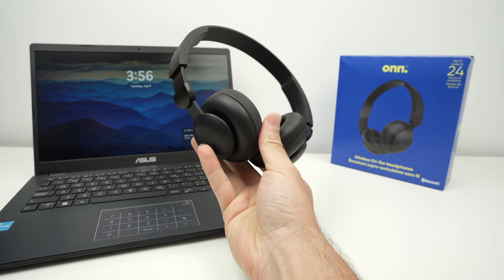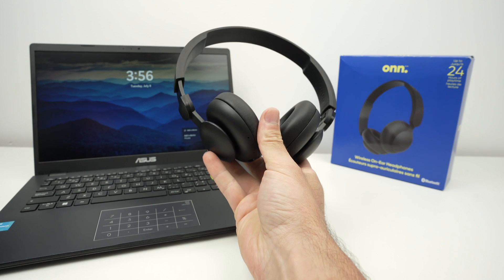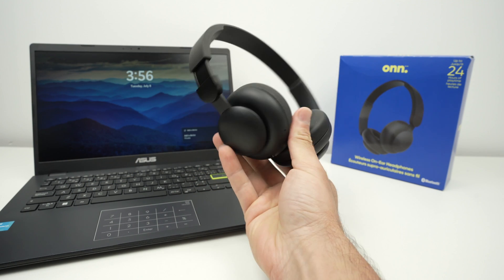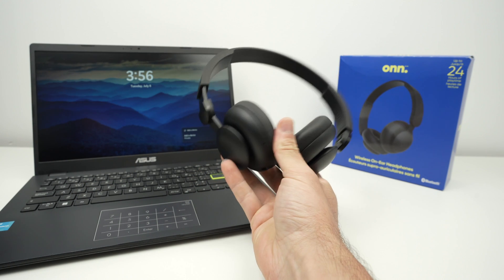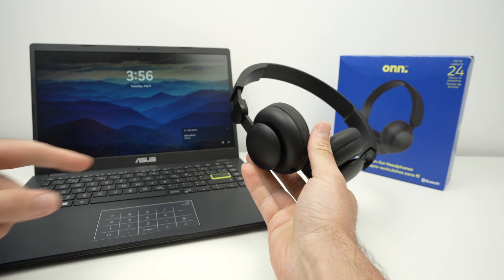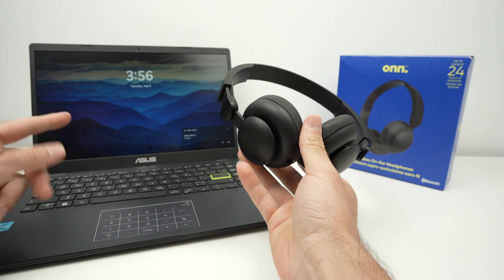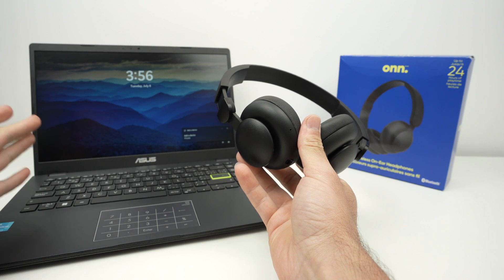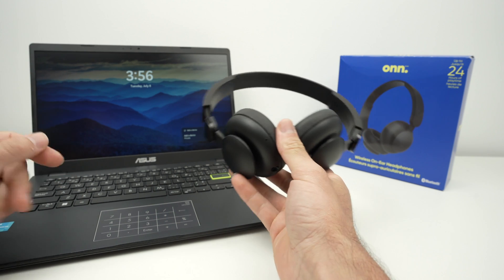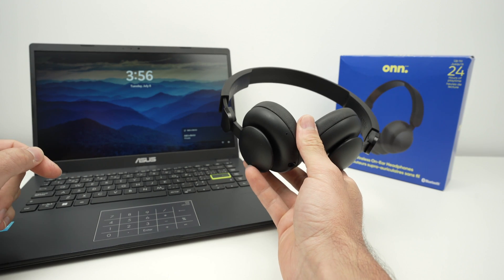In this video, I'll show you how to pair, how to connect your Onn headphones with your computer. This is a PC, but it works on a Mac as well. So let's get started.